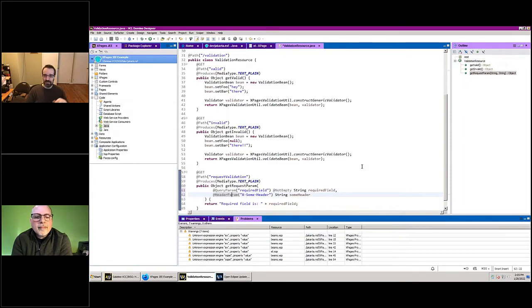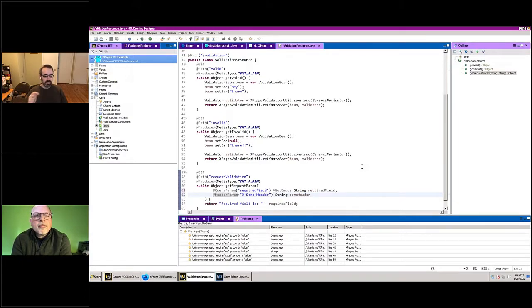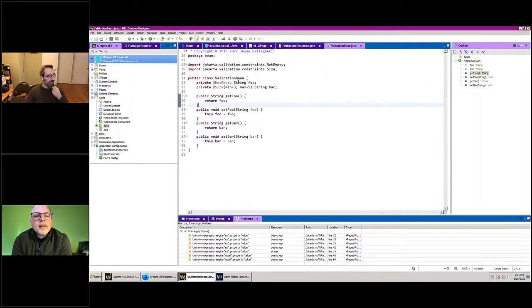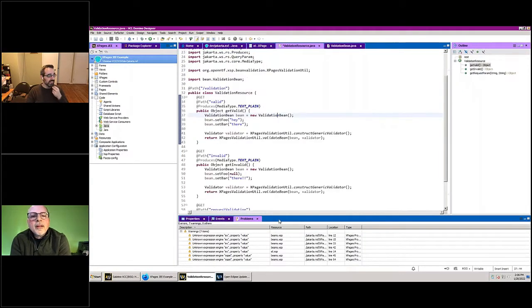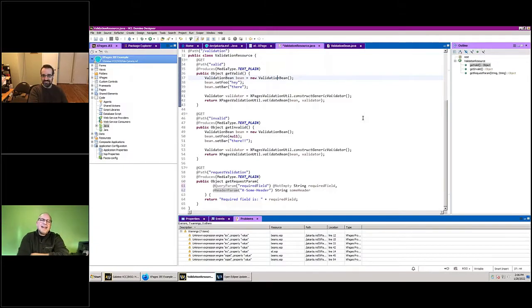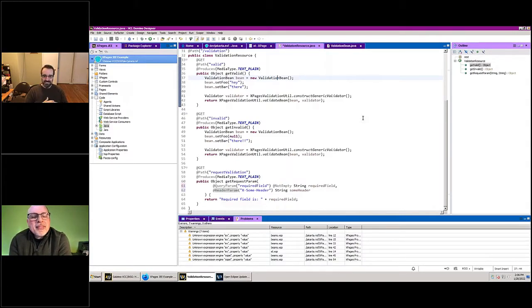When JAX-RS calls this method, it sees not only that it's a GET but also the extra annotations — it wants these things parsed out. It looks for the required_field query parameter and passes it in, and passes the header in as the second parameter. You can also handle form content — URL-encoded or multipart form — parsed out with @FormParam. Or you can use @BeanParam, where it would expect you to post a JSON version of a bean, deserialize it, and give you a Java object with those fields set.